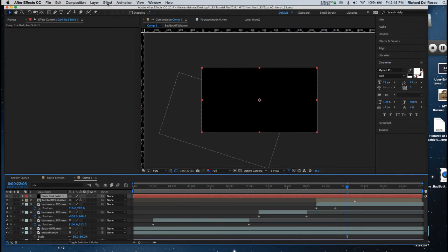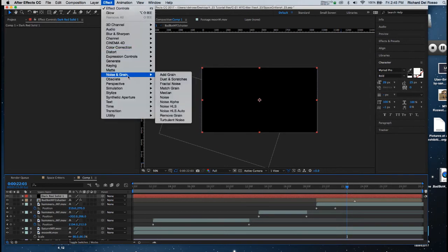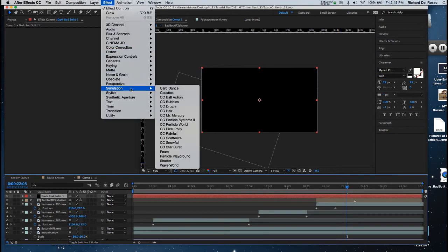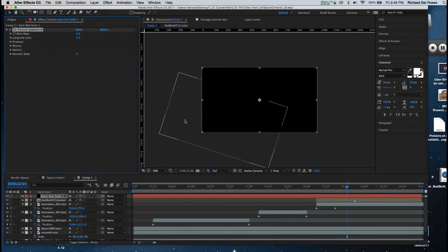I'm going to go to Effect, and I'm going to go to Simulation, and I'm going to choose CC Particle System.